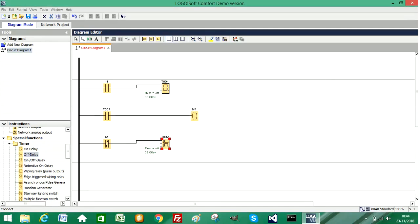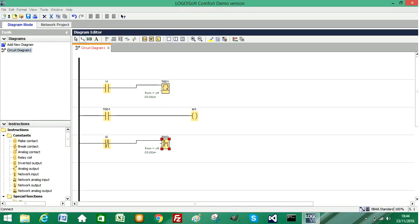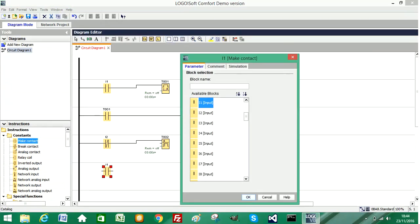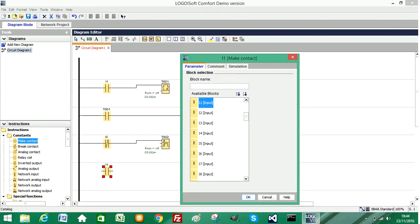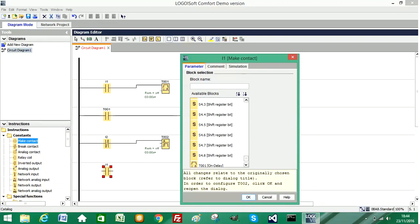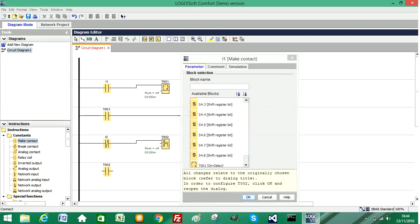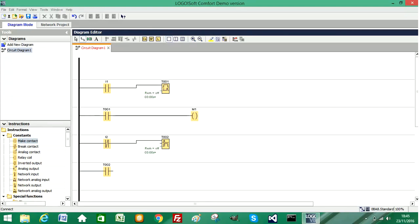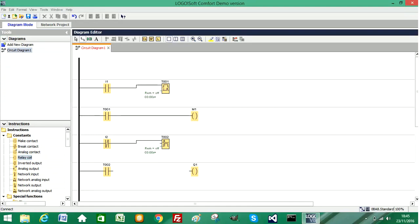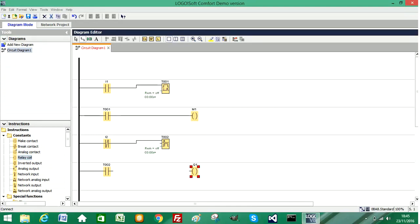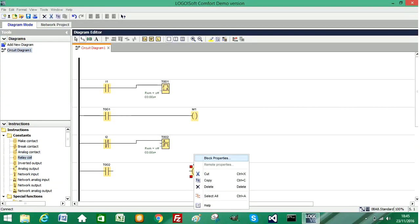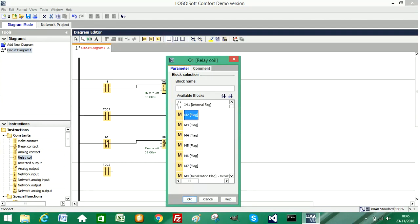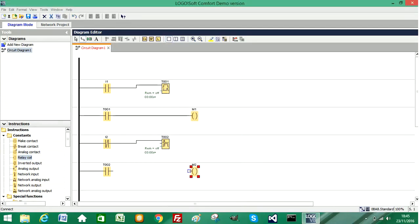So if I now add in a normally open contact, I'm going to choose the timer we've just added, which is timer 2. And I'm going to add in a relay coil. Again, I'm going to choose an internal memory bit, so I'll choose memory bit 2 rather than driving a physical output.